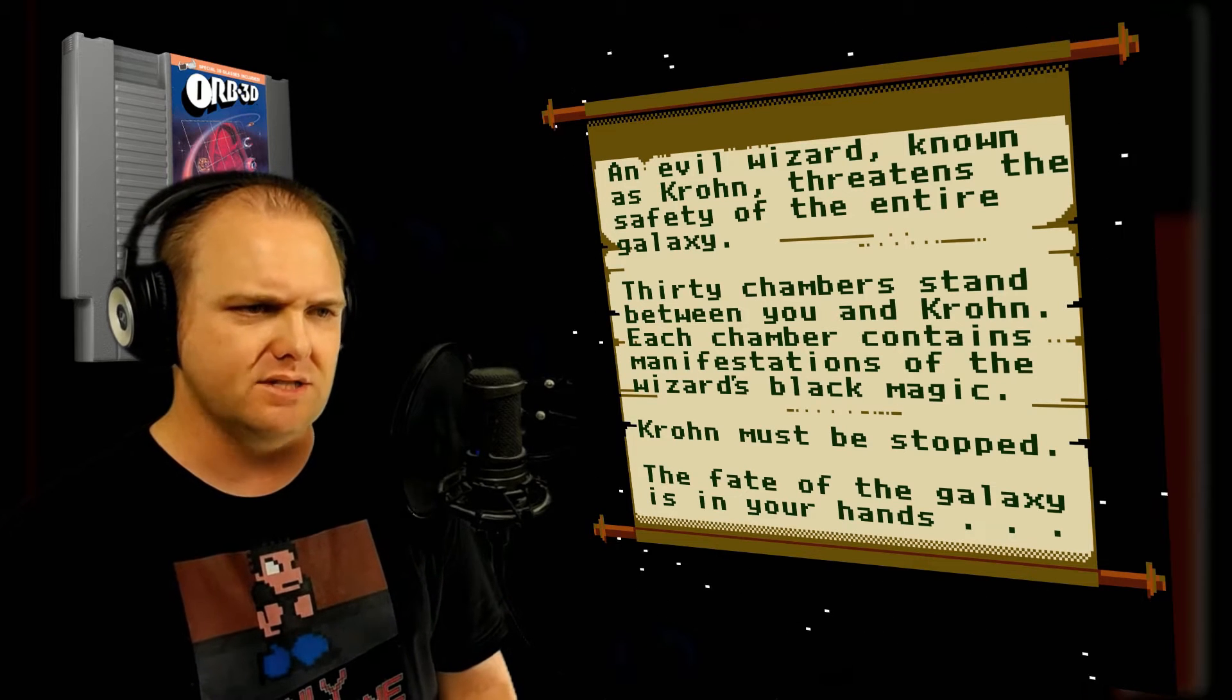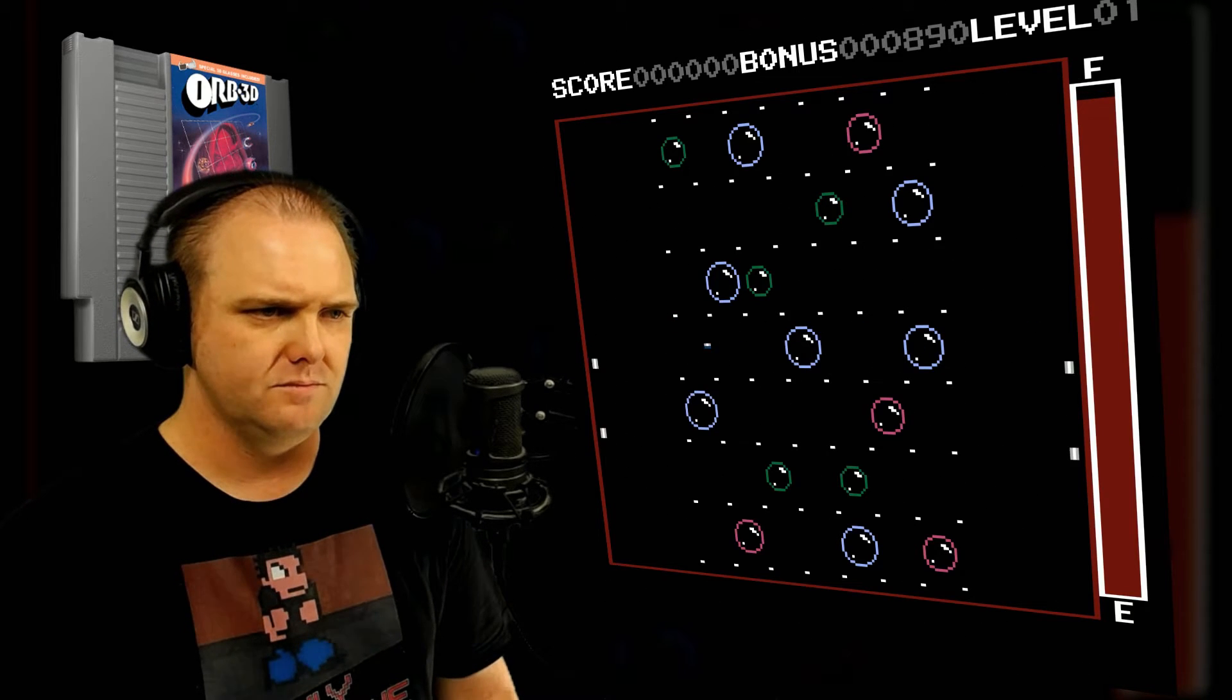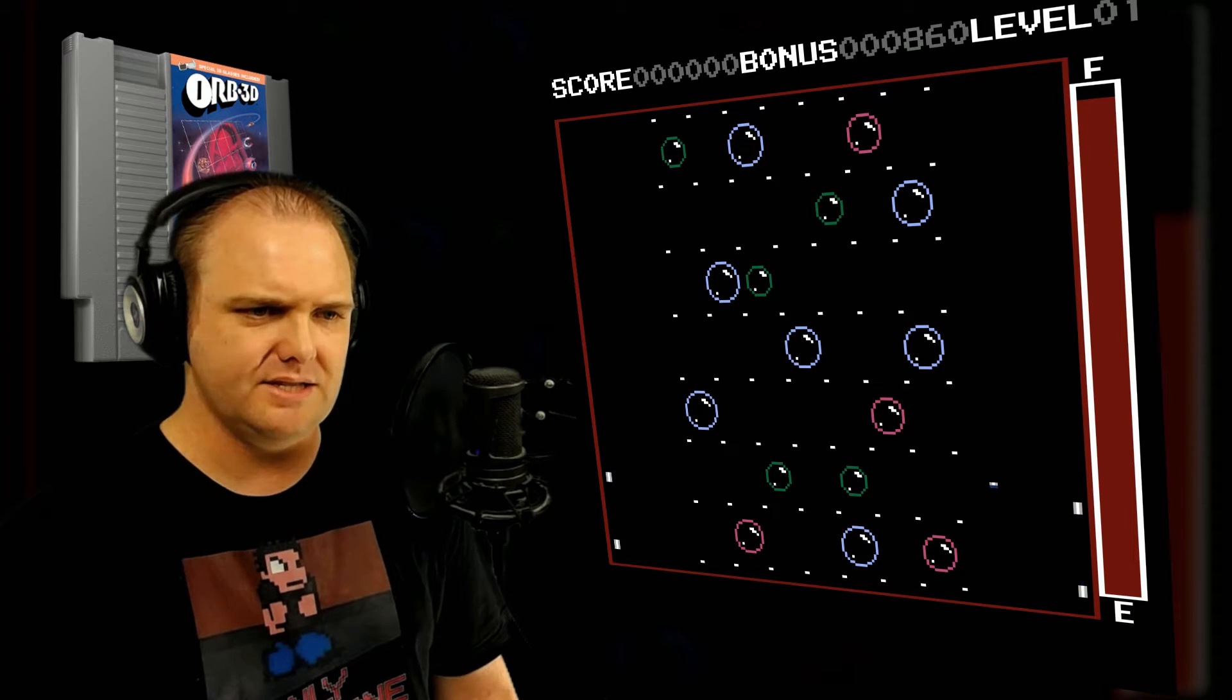Okay, so it looks like there are 30 levels. Let's just do level 1. Okay, I'm controlling both sides.